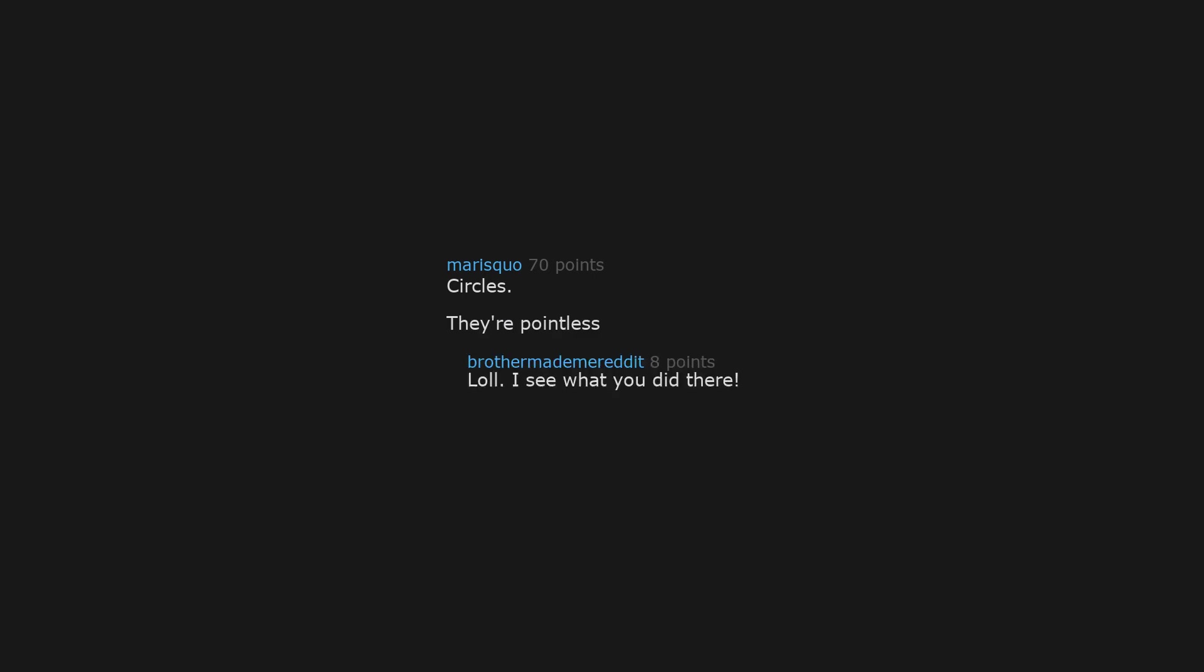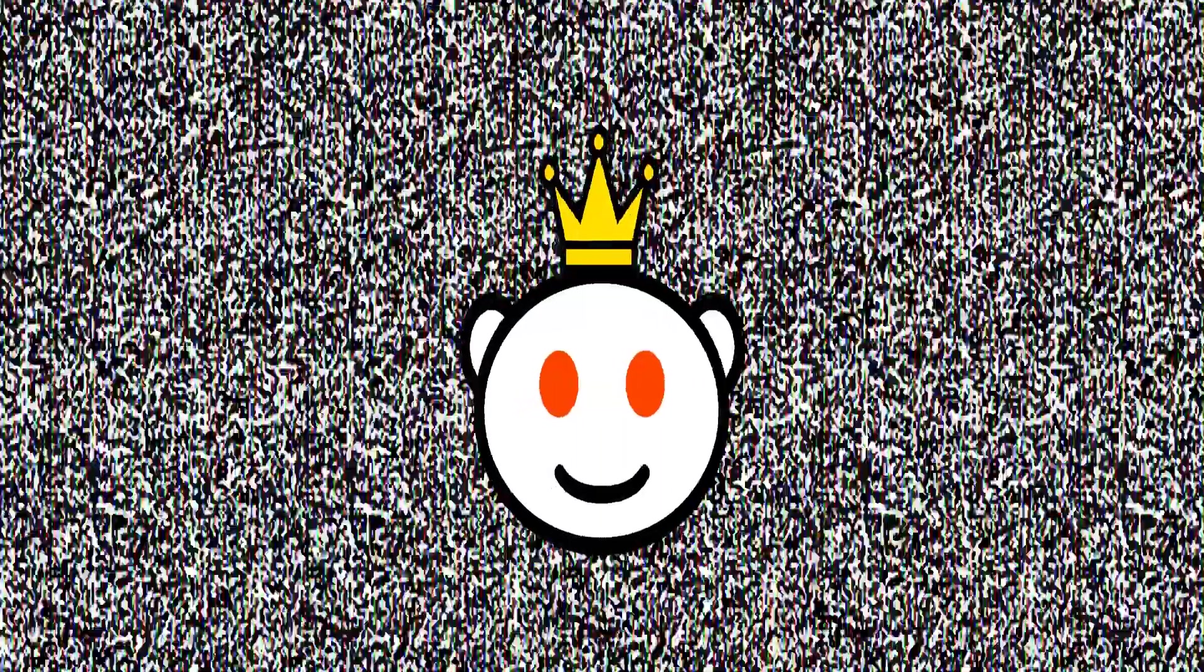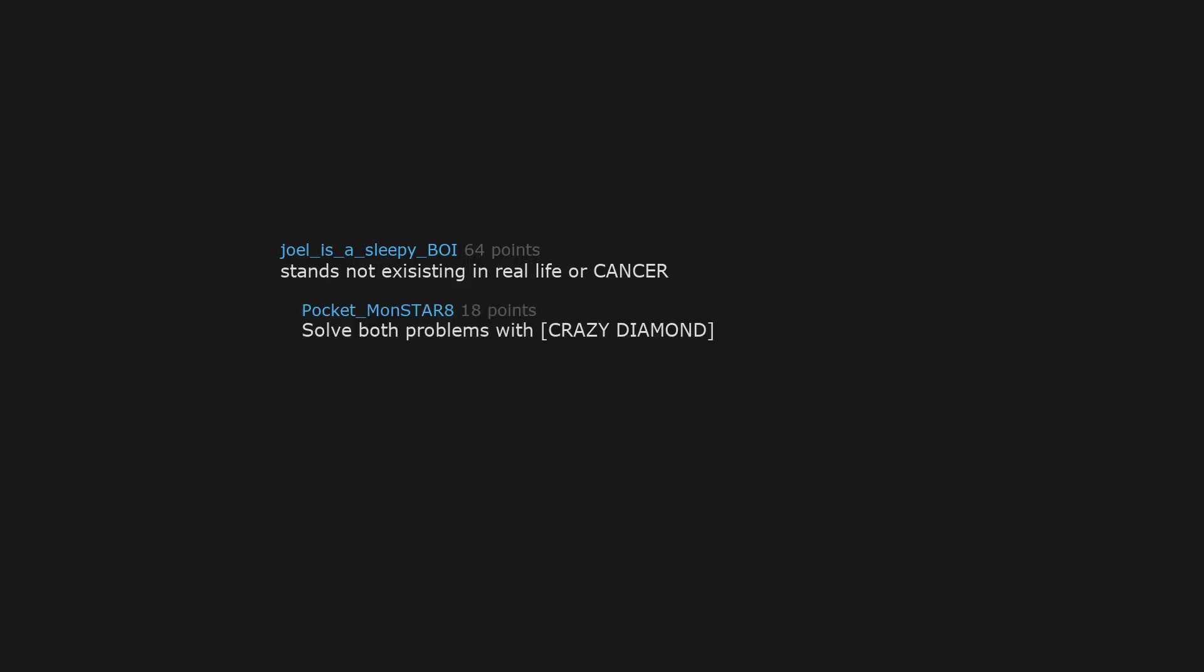Circles. They're pointless. LOL I see what you did there. Stands not existing in real life or cancer. Solve both problems with Crazy Diamond. I just used my stand Za Hando to erase cancer.